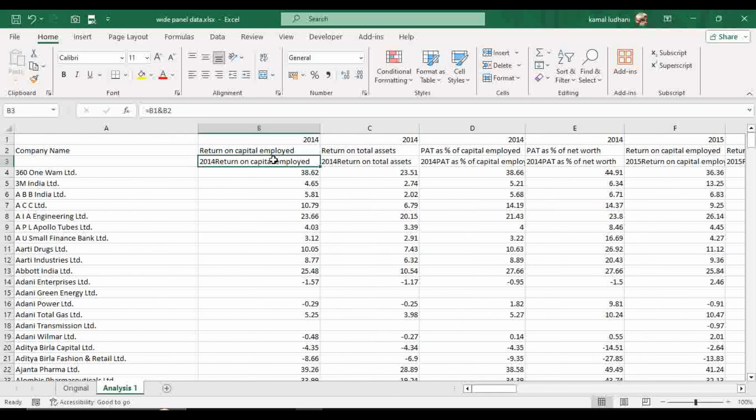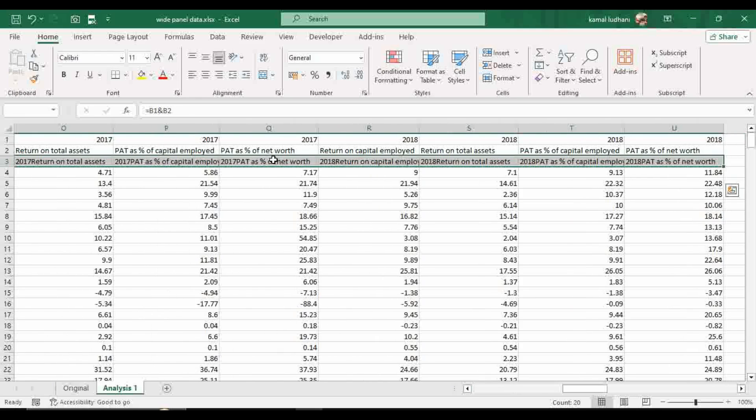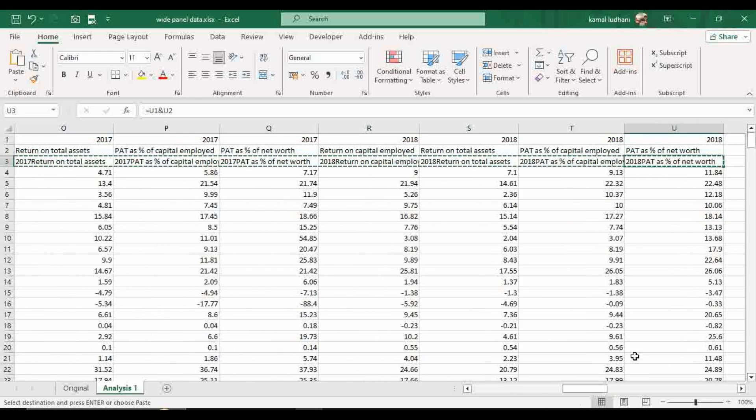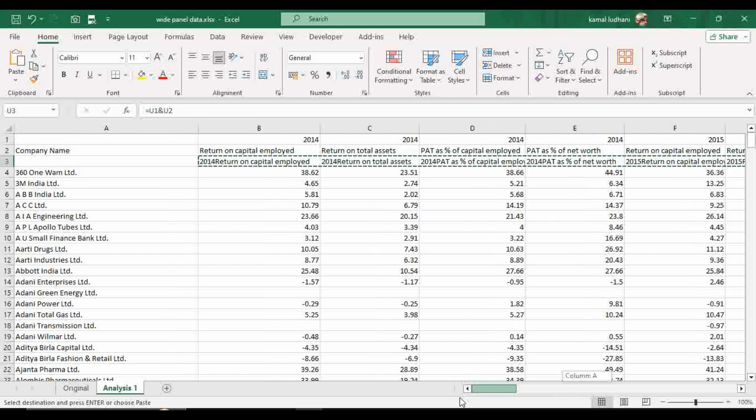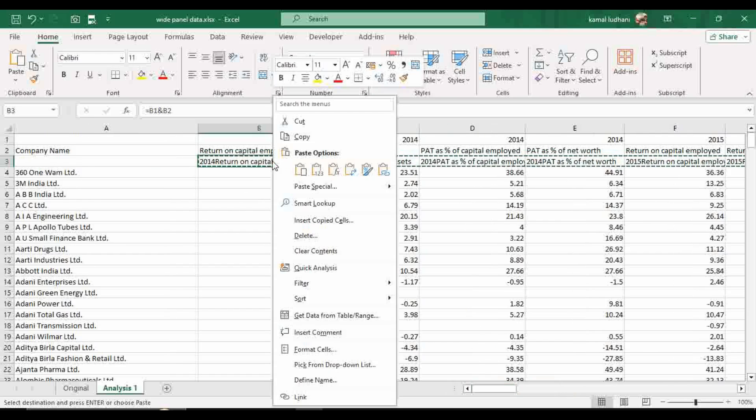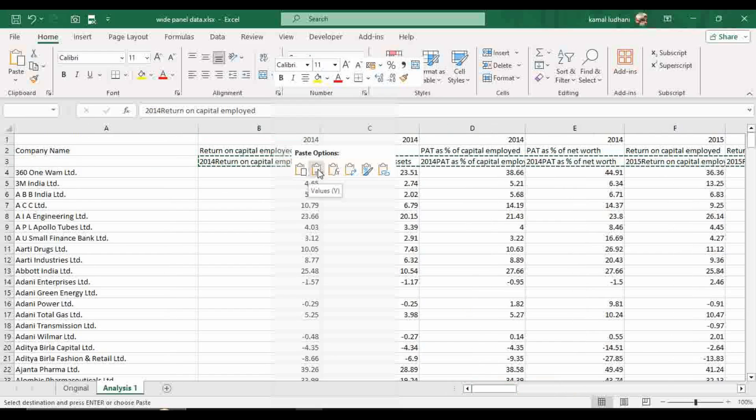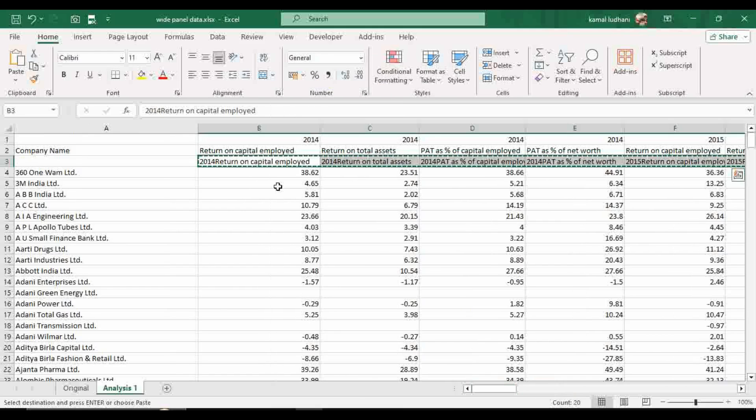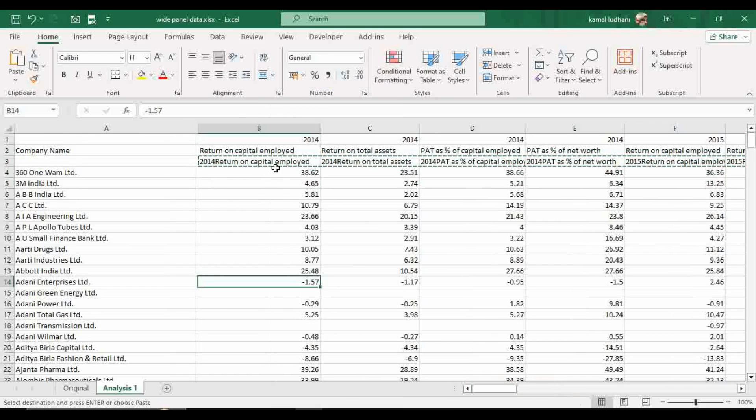And now once again, select this entire row. Press CTRL plus C and go to this beginning of the cell and press right click and paste values. Select this option paste values. So you are no longer dependent upon the rows above them.